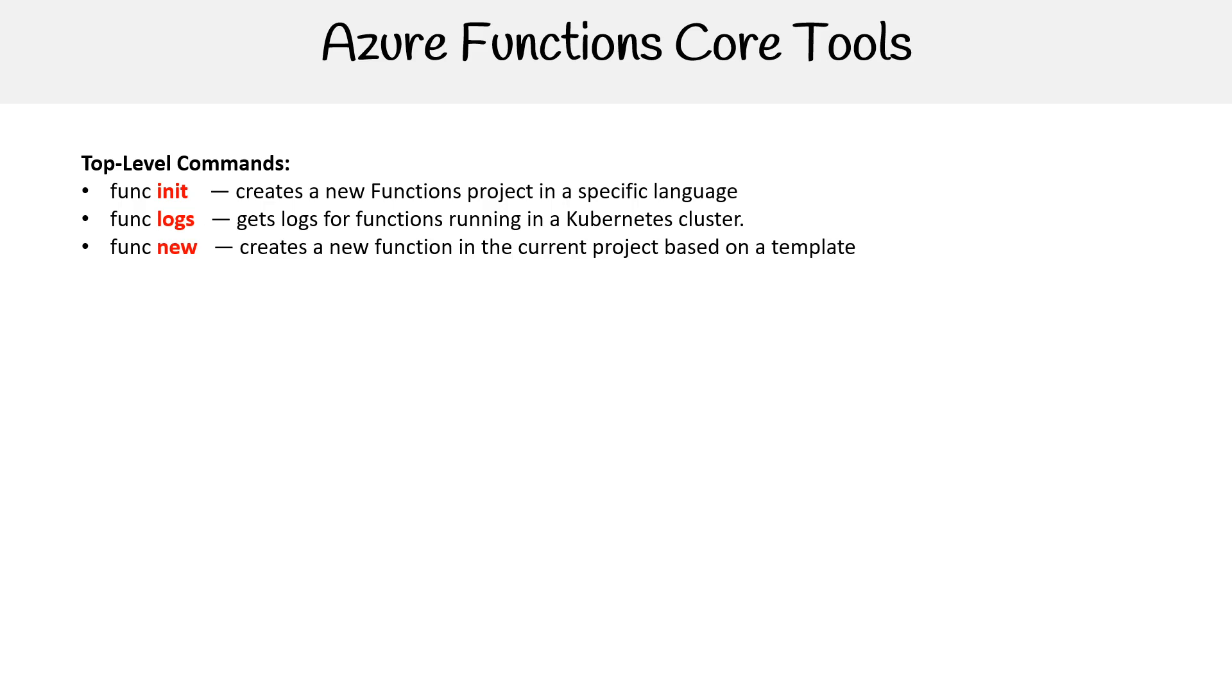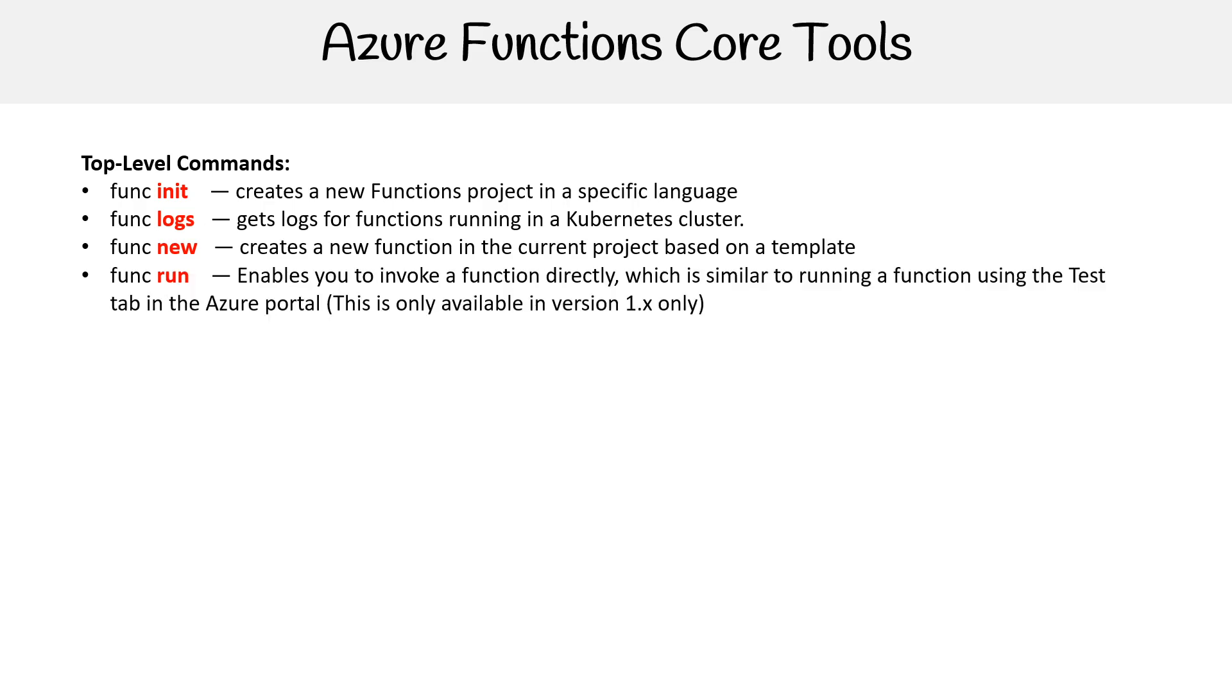New creates a new function in the current project based on a template. Run enables you to invoke a function directly, which is similar to running a function using the test tab in the Azure portal.